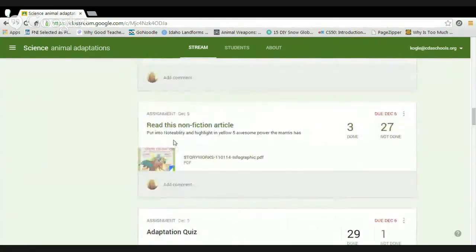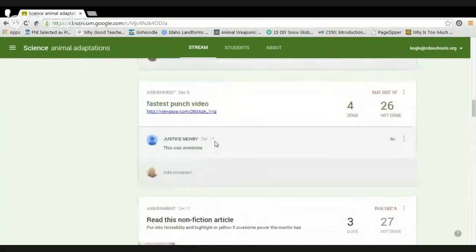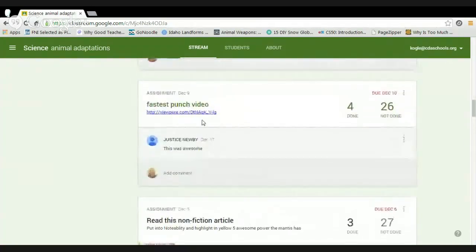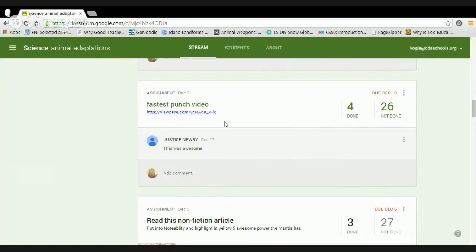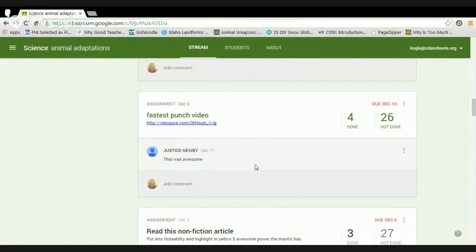Here's another non-fiction article — students put it into Notability and had to highlight in yellow the five awesome powers the mantis shrimp has. After they're done, I linked a video about the mantis shrimp called 'The Fastest Punch.' It's a really great way to have them read non-fiction pieces, take notes, and then see a video that goes along with it — highly engaging.